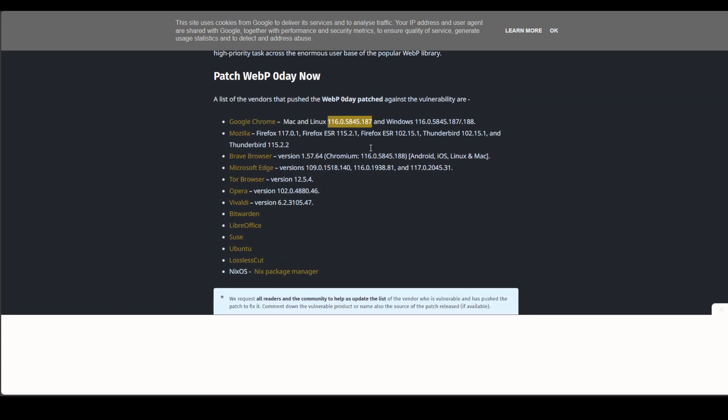So if we come down to the bottom of here just on this site that's giving us the patched versions, we can see that Google Chrome is patched on Mac and Linux for example with this particular version.